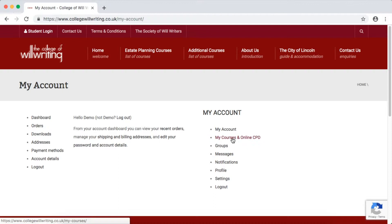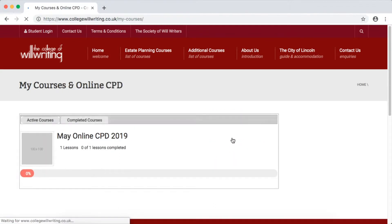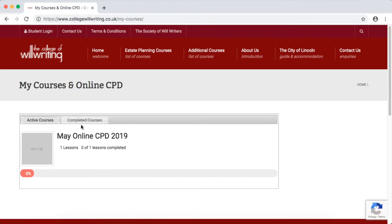Once you've logged in, please go to the My Courses and Online CPD section and click the CPD you'd like to complete.